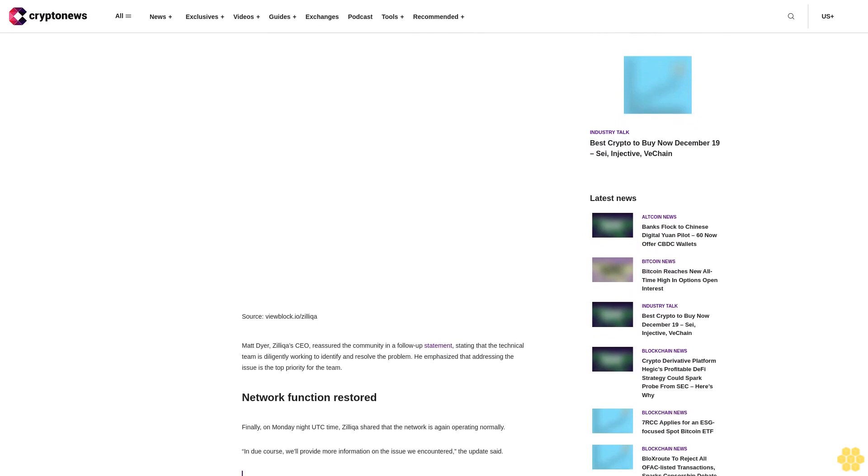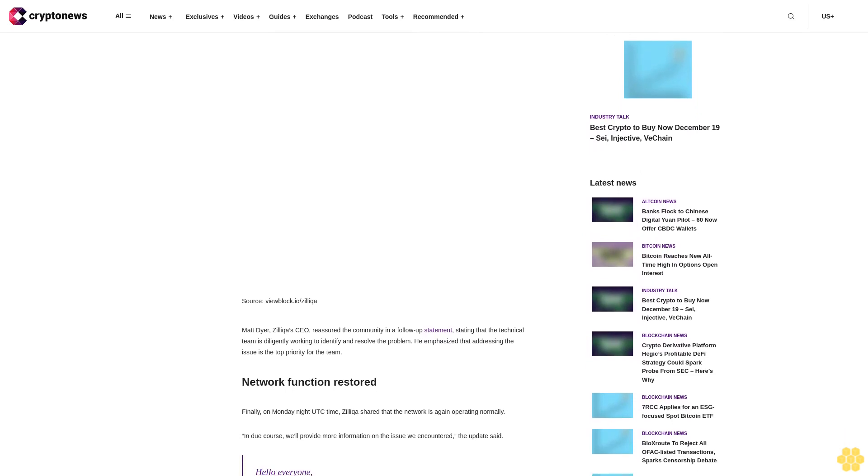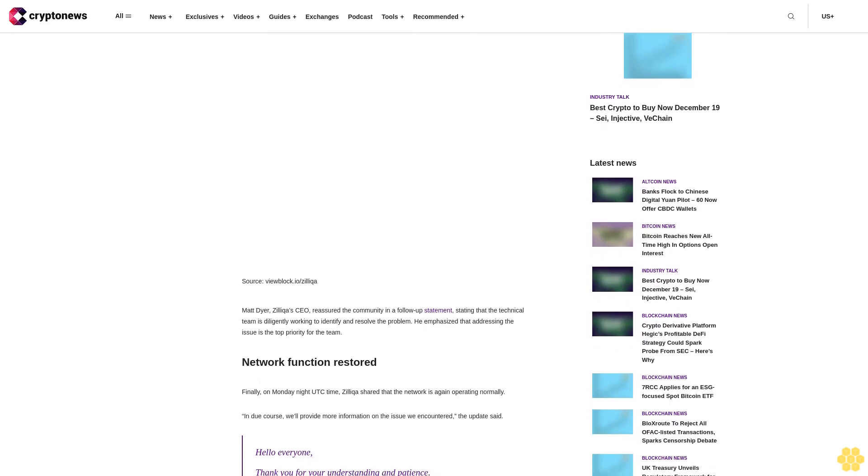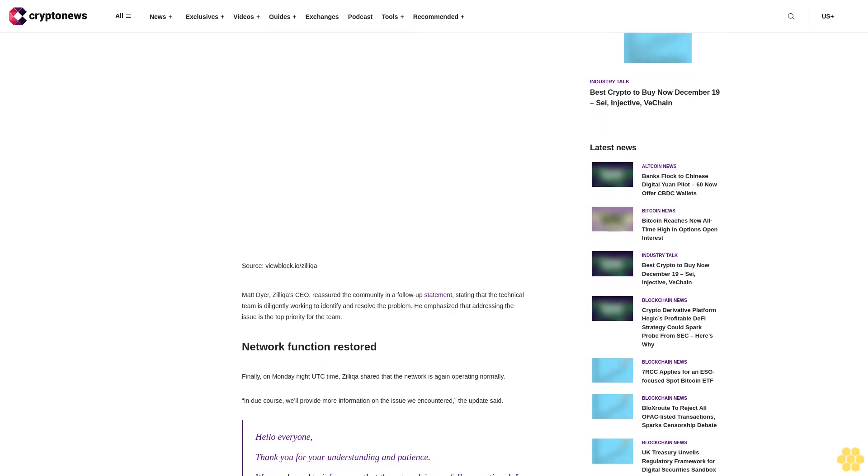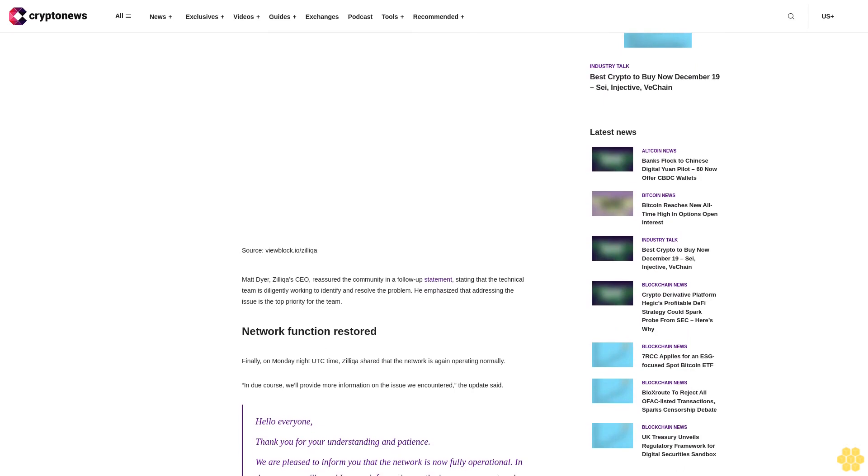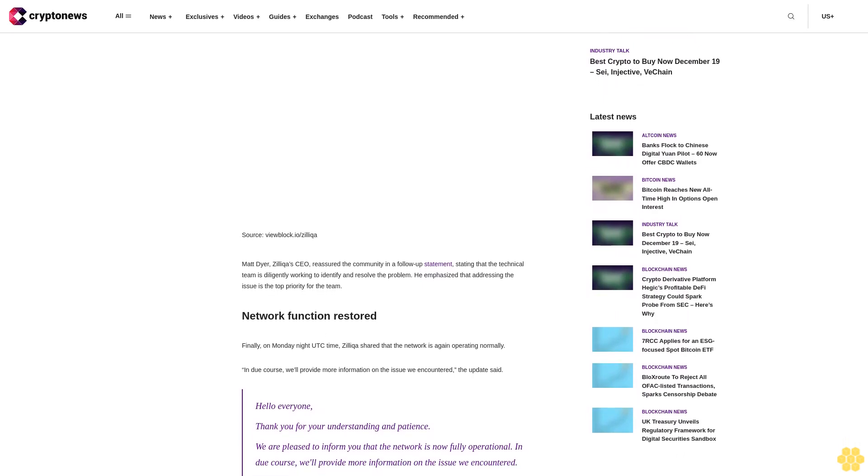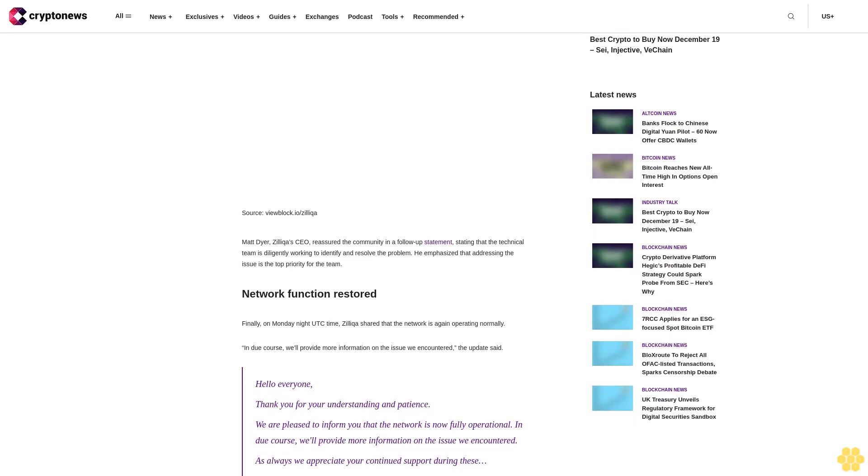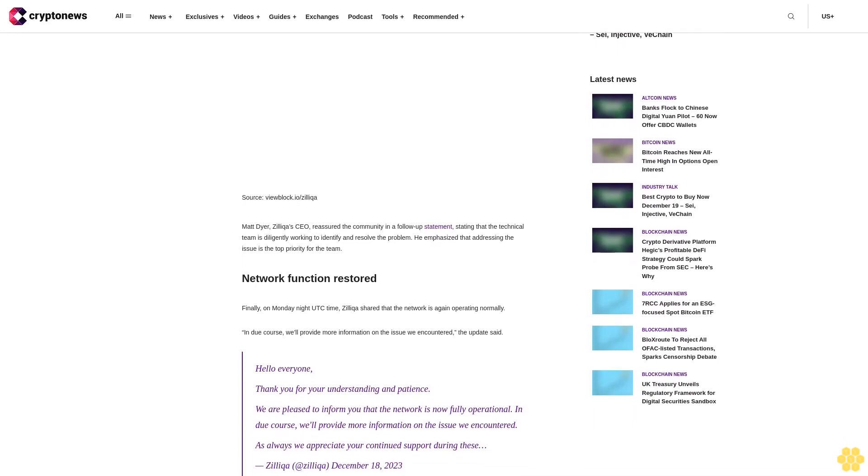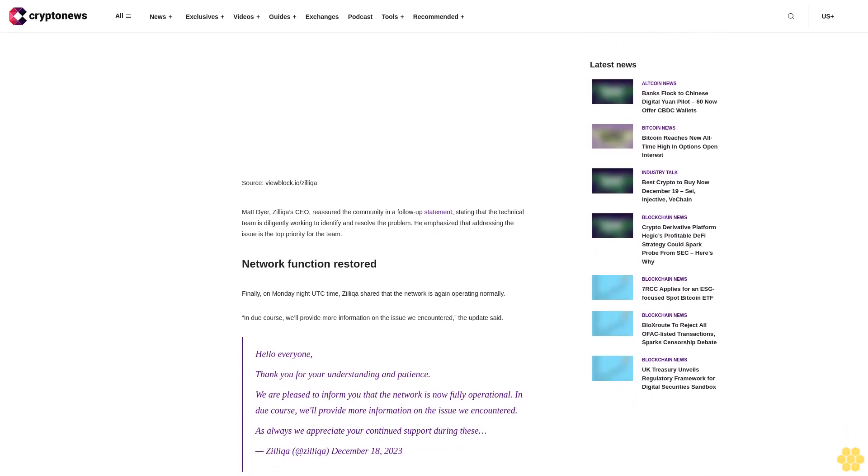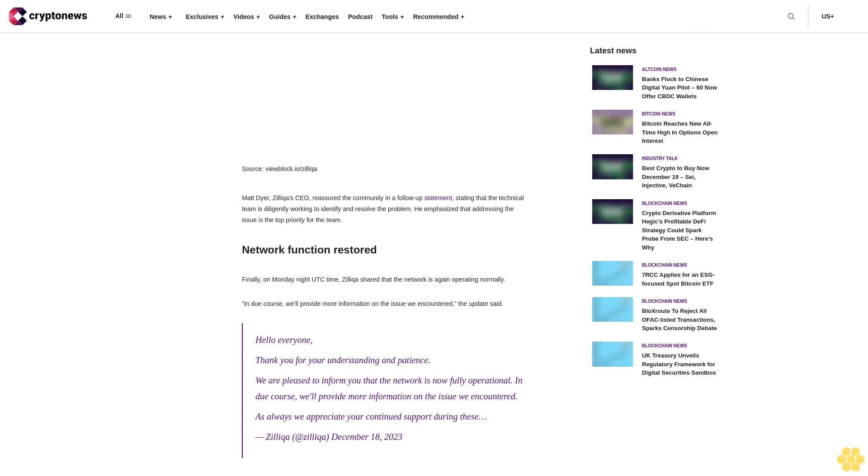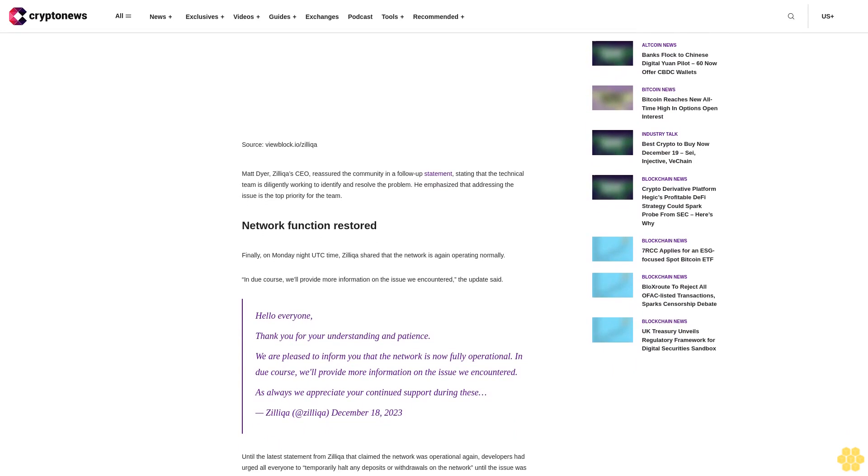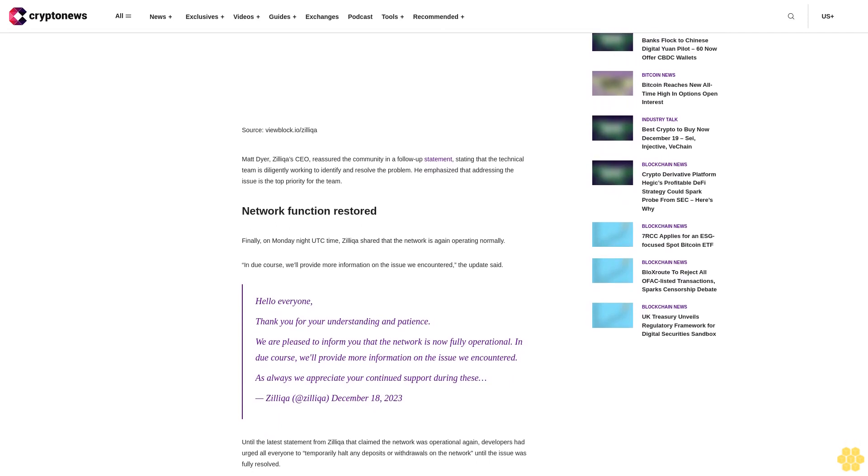Network function restored. Finally, on Monday night UTC time, Zilliqa shared that the network is again operating normally. Hello everyone, thank you for your understanding and patience. We are pleased to inform you that the network is now fully operational. In due course, we'll provide more information on the issue we encountered. As always, we appreciate your continued support.